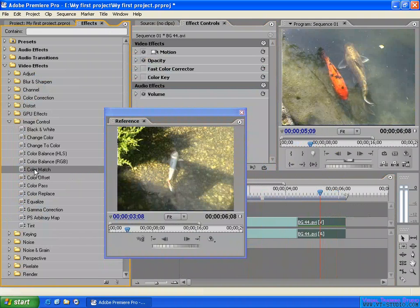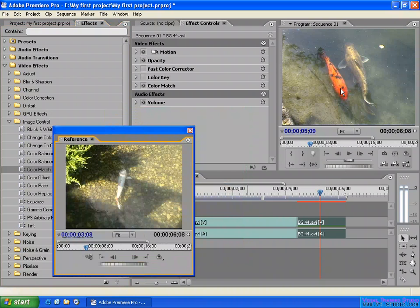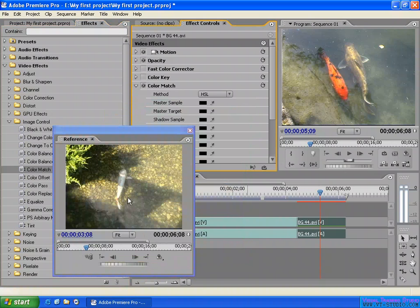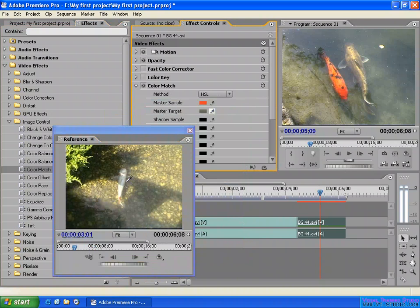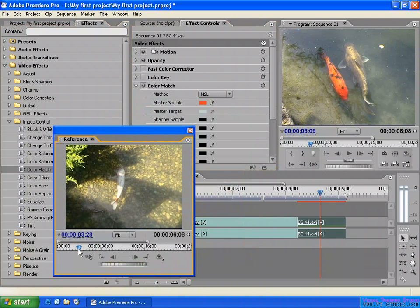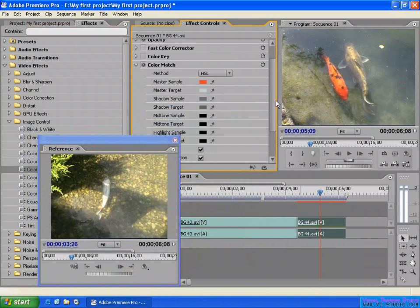For example, apply a Color Match effect to a clip. If you want to change the color of a red fish clip to match a white fish clip, you can use the Reference Monitor to pick up the color. In the Color Match settings there's a Master Sample — pick the source color from one clip, then pick the Master Target color from the Reference Monitor for the other clip. You can pick shadow sample and shadow target colors the same way to do the color correction.